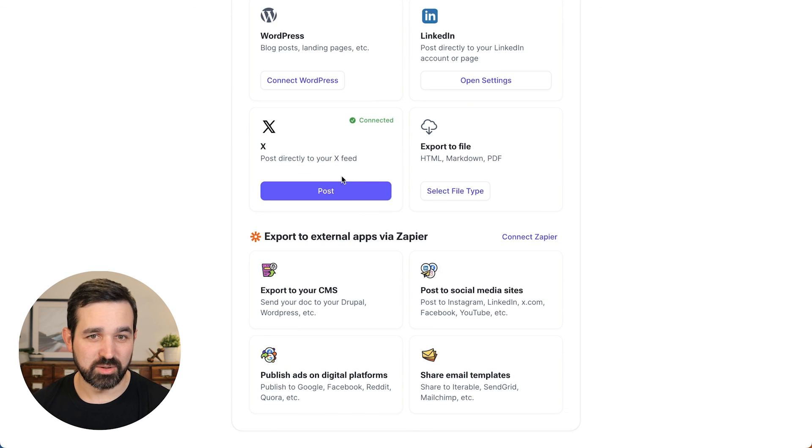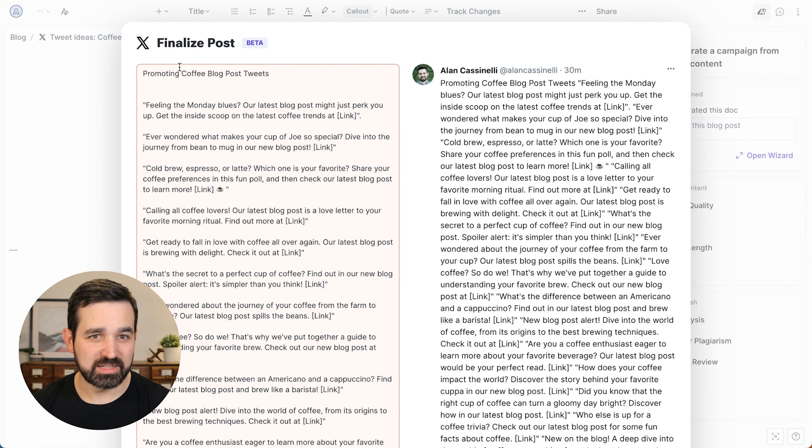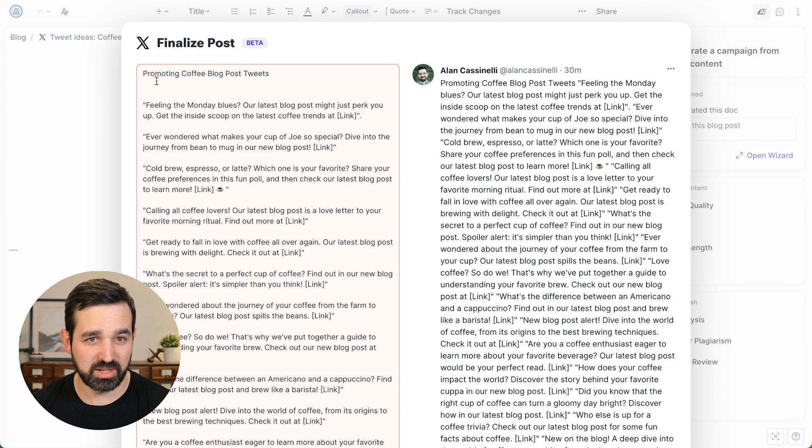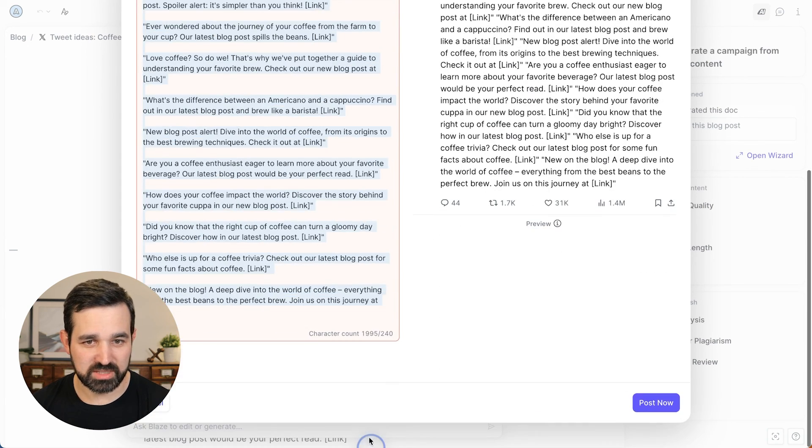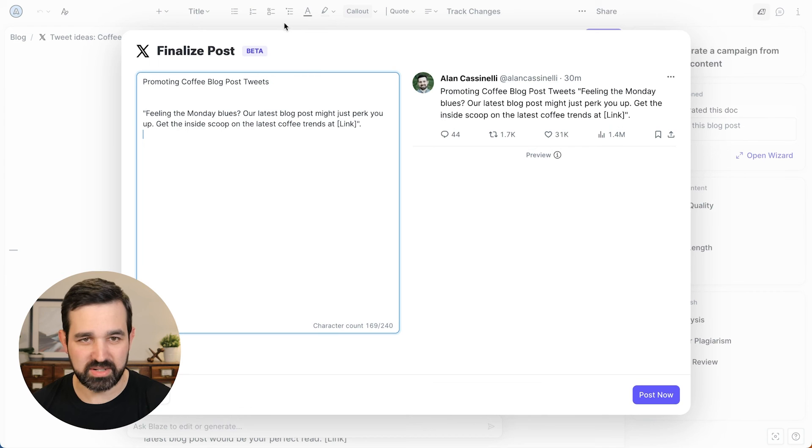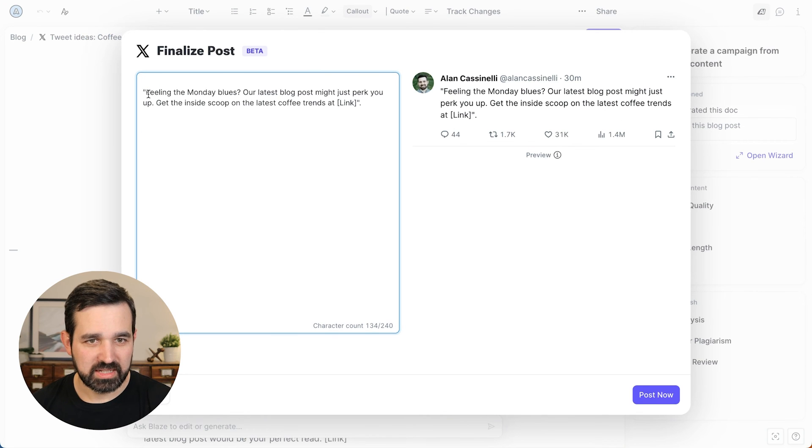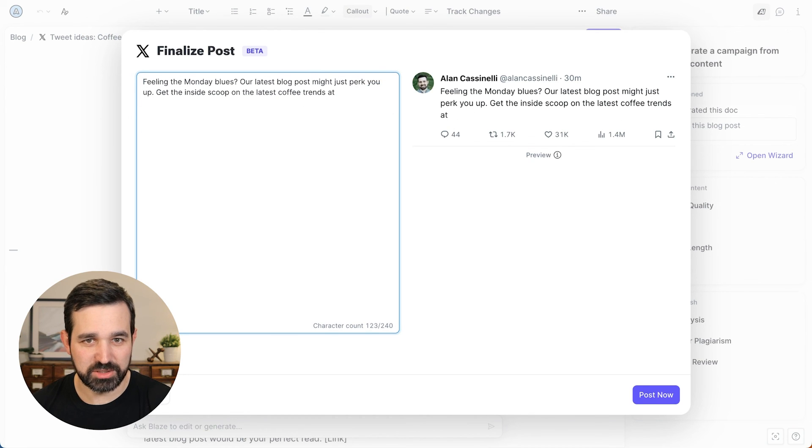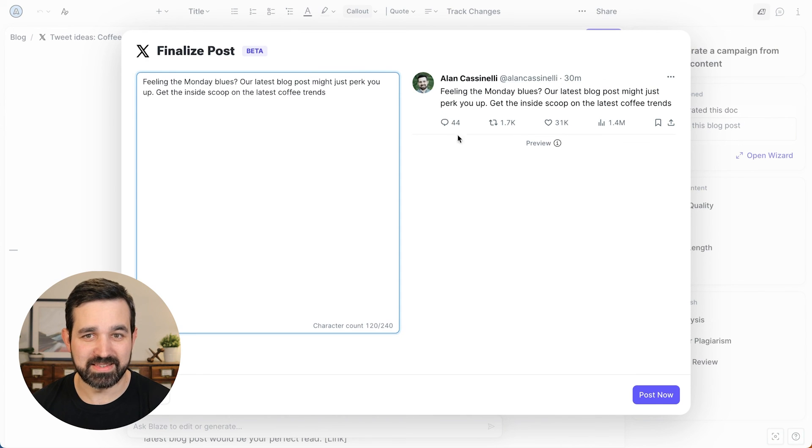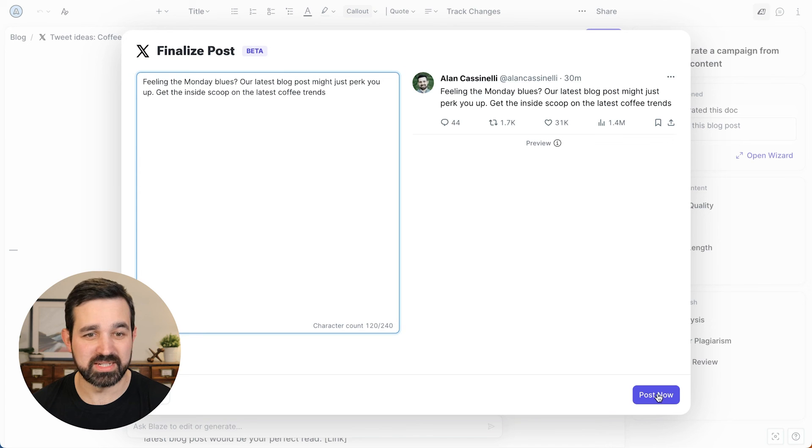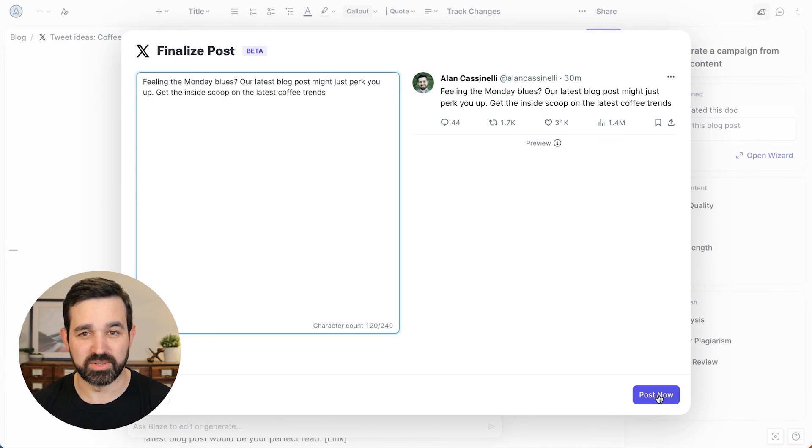So, for example, I'll choose Twitter here and you can finalize your post. So obviously this gave us a bunch of ones. We're just going to pick this very top one and get it into the final version. And you can see a preview right here. And then all you would have to do is hit post and that would publish directly to your Twitter feed.